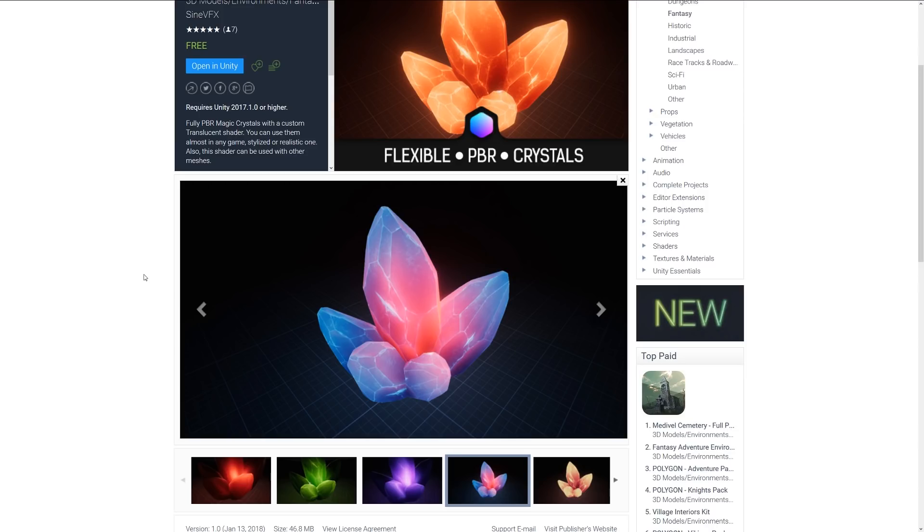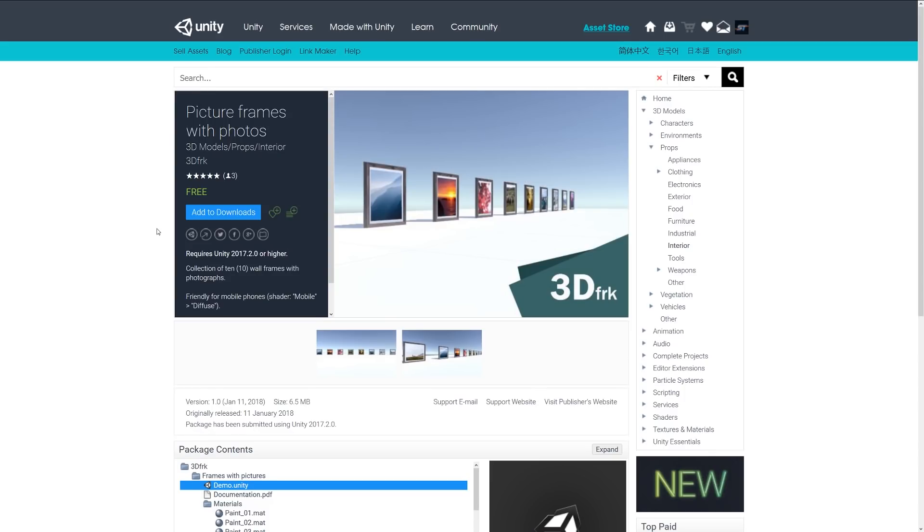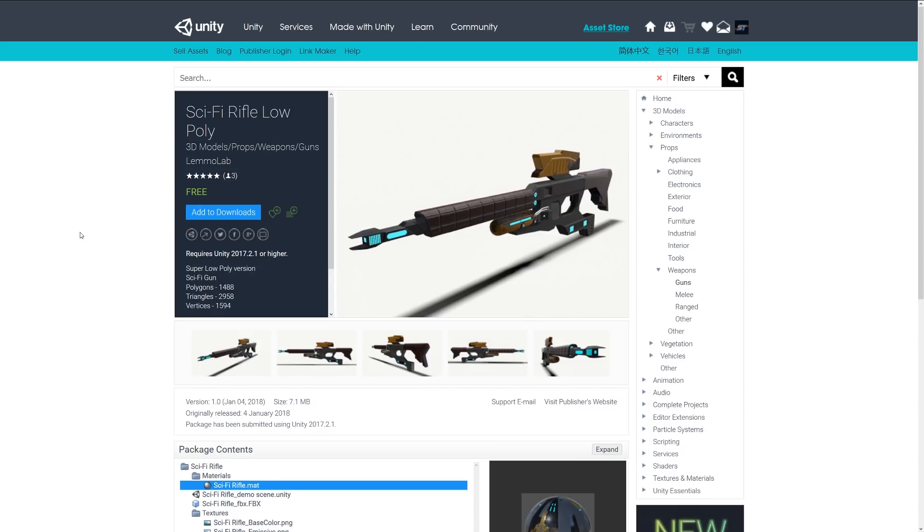The next one is Picture Frames with Photos and it's a collection of 10 wall frames with photographs. It's friendly for mobile, perfectly. As it suggests, a bunch of photo frames with photos, so you can go crazy with those.